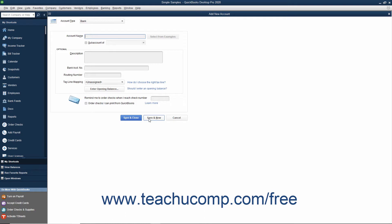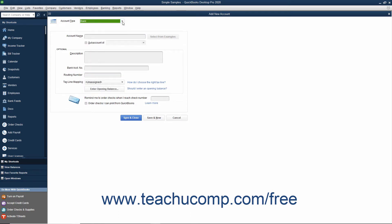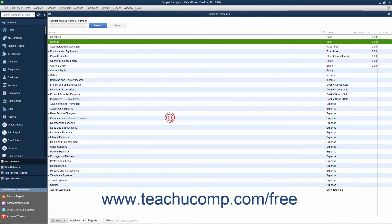If you choose to do this, note that you will need to select the account type for the next account to create from the Account Type drop-down at the top of the window. You can also click the Cancel button to close the new account window without creating an account if needed.